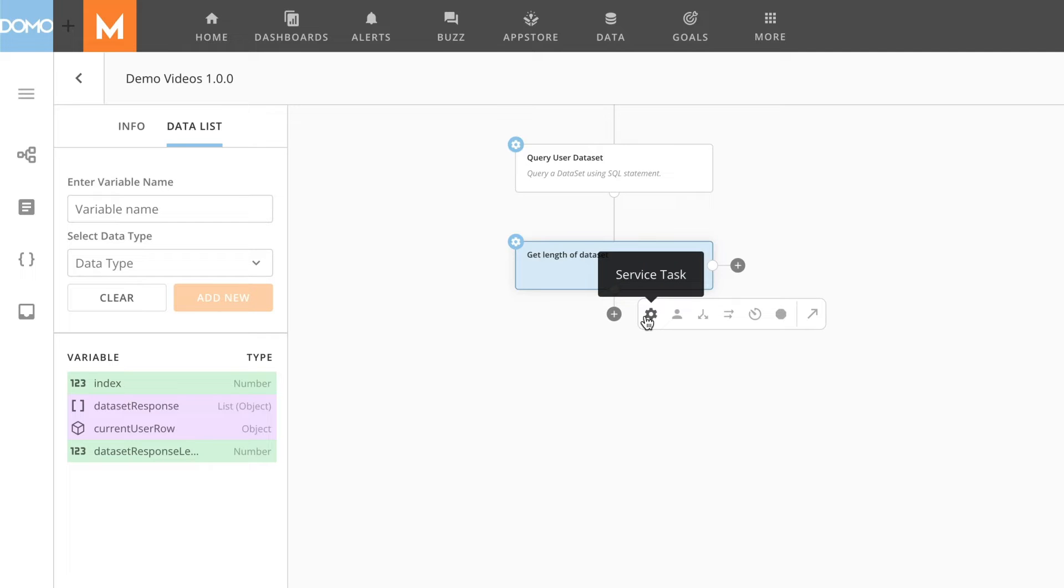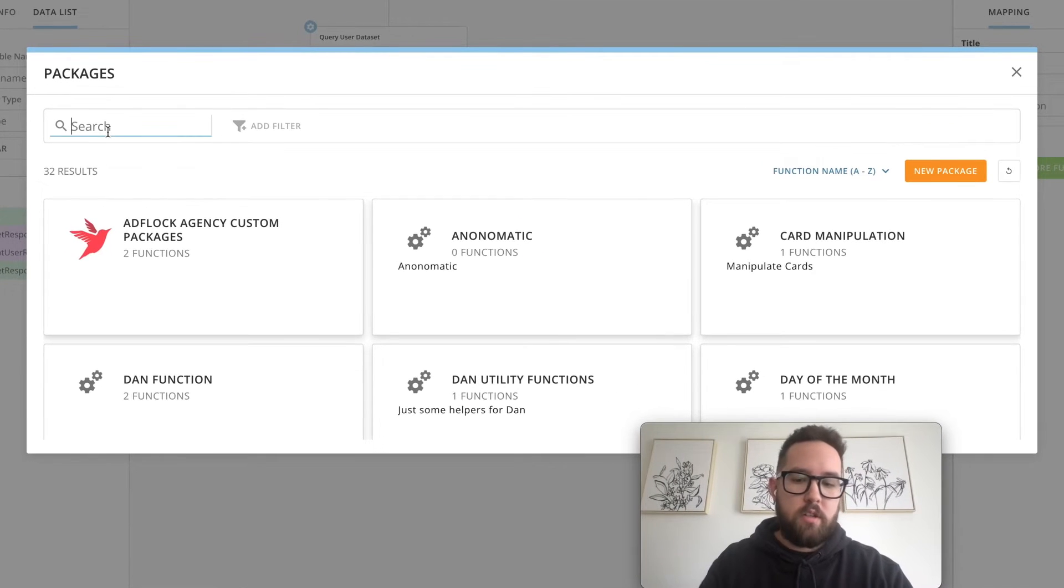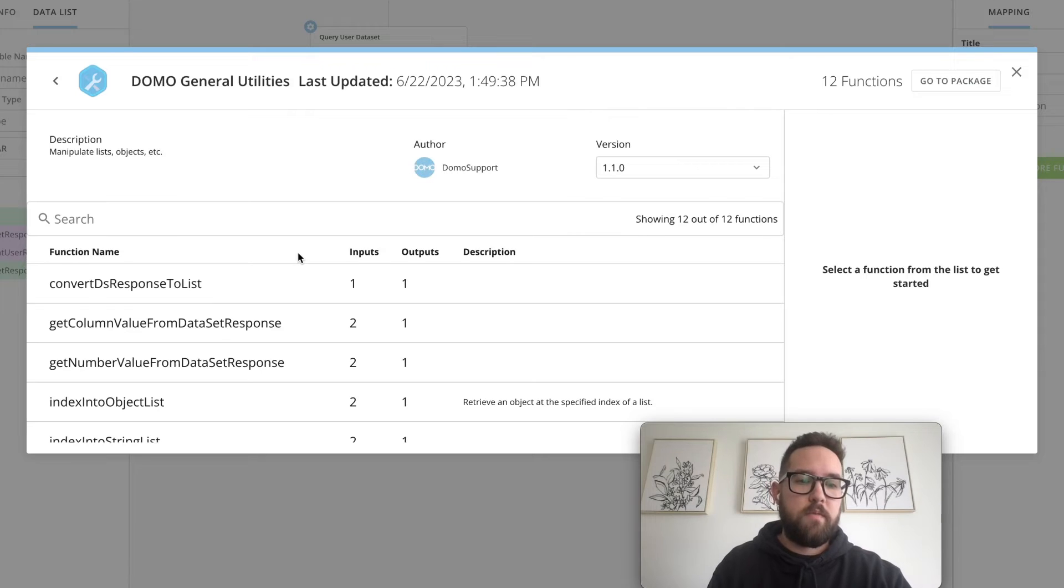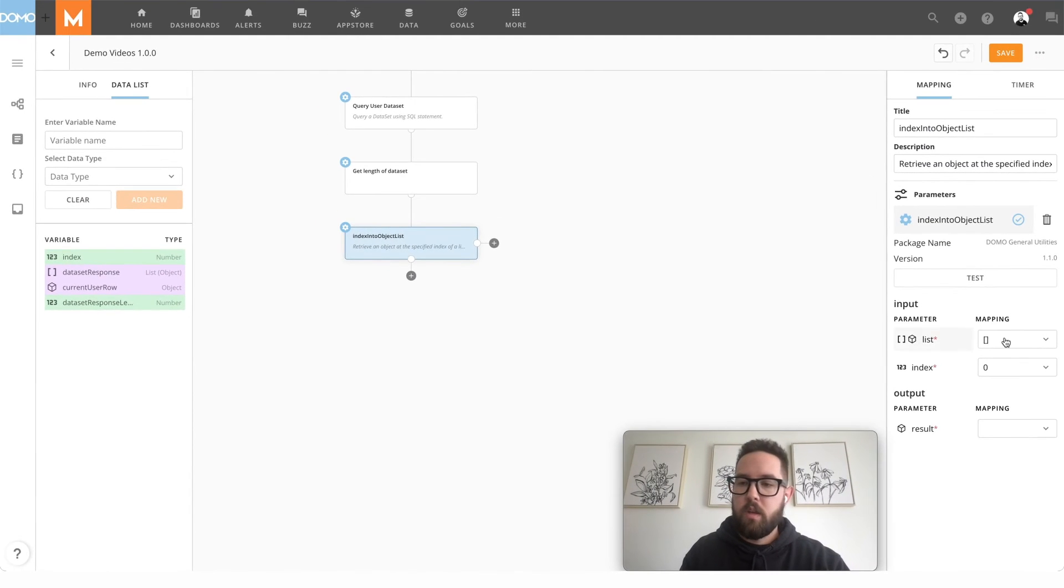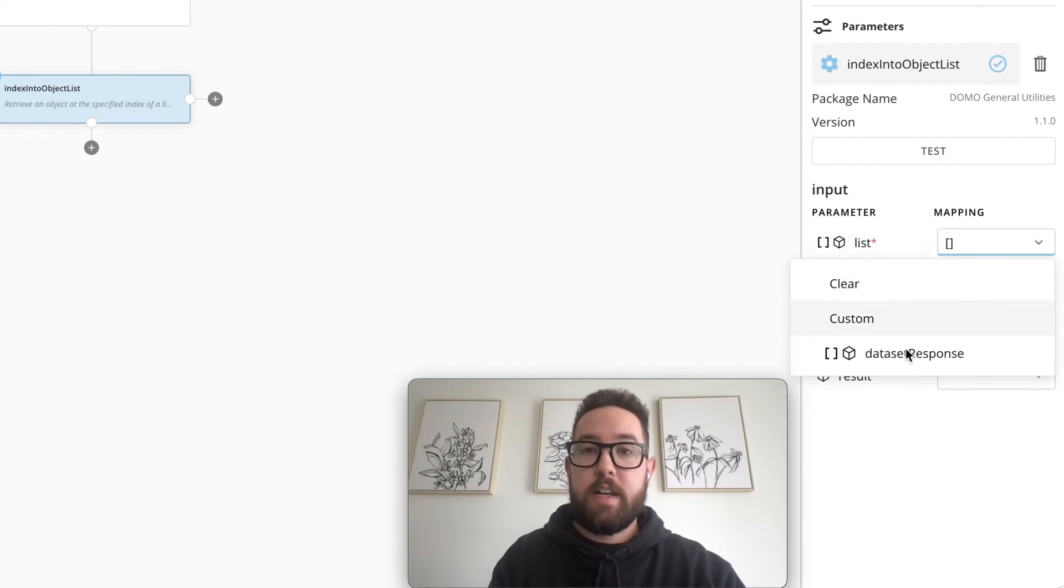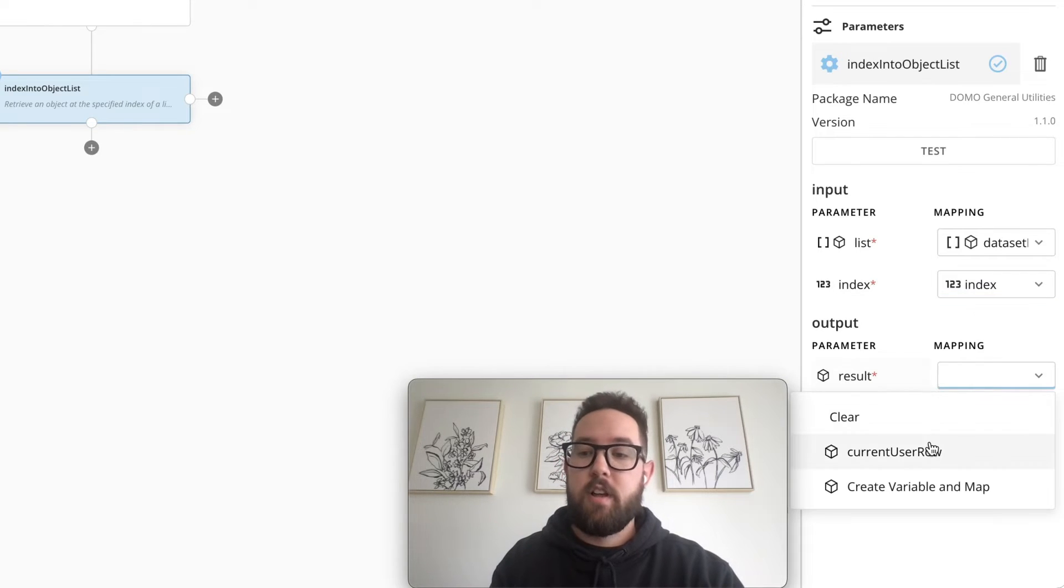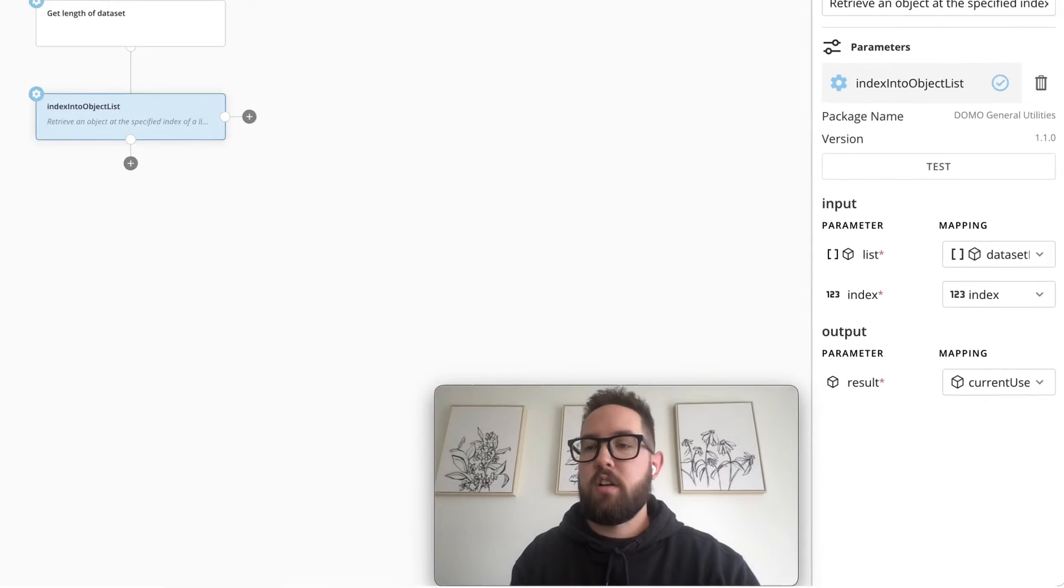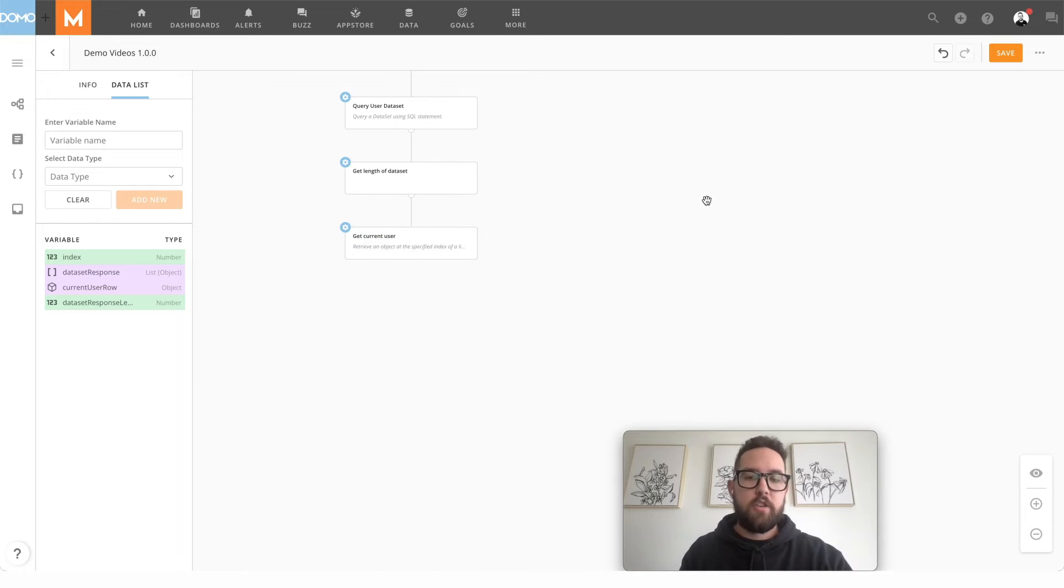So say you want to take action on each row in that data set. What we're going to do is we're going to set the current user. To do this, we have a function in our Domo General Utilities to index into an object list. This is going to take our data set response and our current index and return us the current user object that we can then take action on. We'll call that get current user.